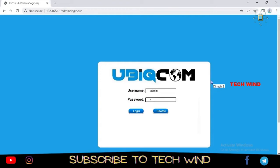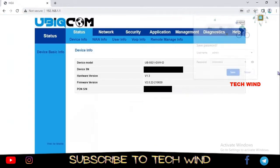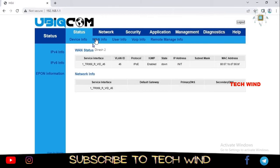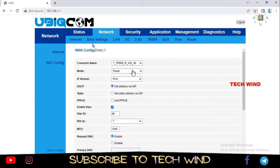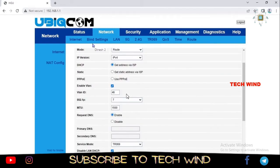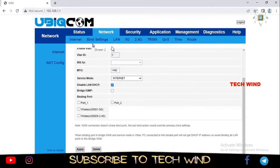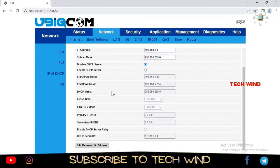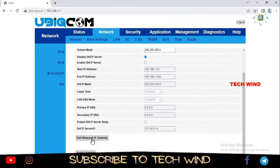Once logged in, you can see the status page. Click on WAN info — after a reset there will be a TR-069 entry — delete that. Then go to LAN and disable the DHCP server. After deleting the TR-069 entry and disabling DHCP, click Apply. At this point your access to the modem interface will be lost, which is why we changed the adapter settings to manual earlier as a precaution.